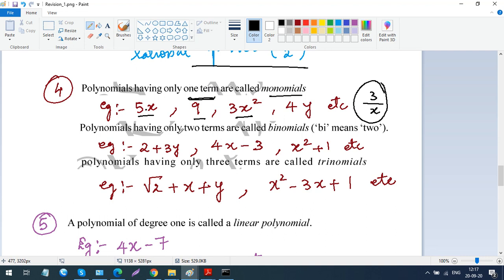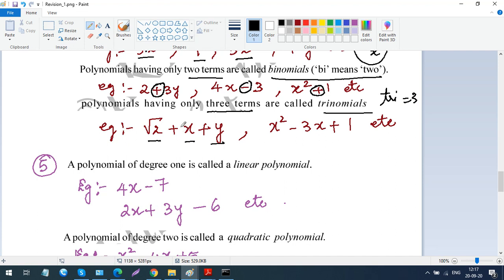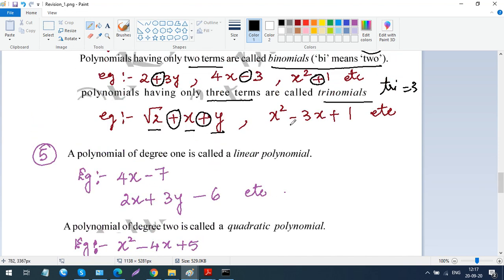A polynomial having only two terms is called a binomial — 'bi' means 2. For example, 2 plus 3y has two terms because the plus sign separates them. A negative sign also separates terms. A polynomial having only three terms is called a trinomial — 'tri' means 3. For example, an expression with two plus signs has three terms. A positive or negative sign is what separates and divides the terms.